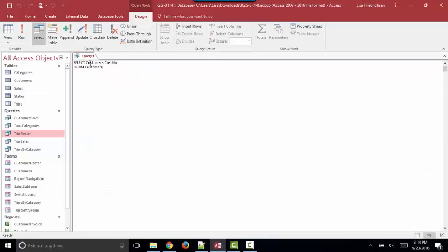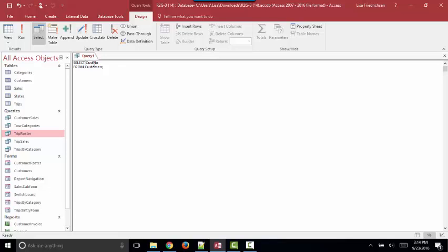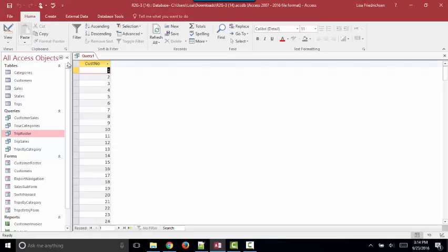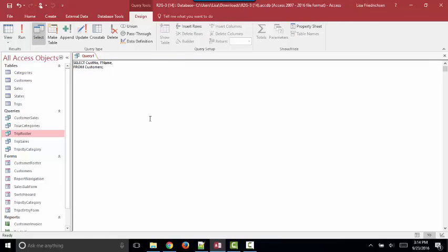Select the customer number from the customers table. Now, the SQL written in Access includes the table name syntax. But we could just as easily include just the field name and run the query and see the results of that query. So SQL View does provide an interesting way for you to practice your SQL skill.